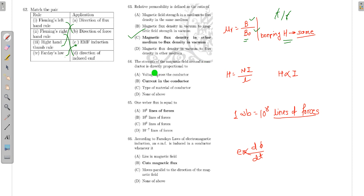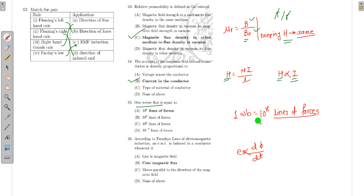The strength of the magnetic field around a conductor is directly proportional to the current, since H = NI/L, so H is proportional to current. Also, one Weber equals 10⁸ lines of force.